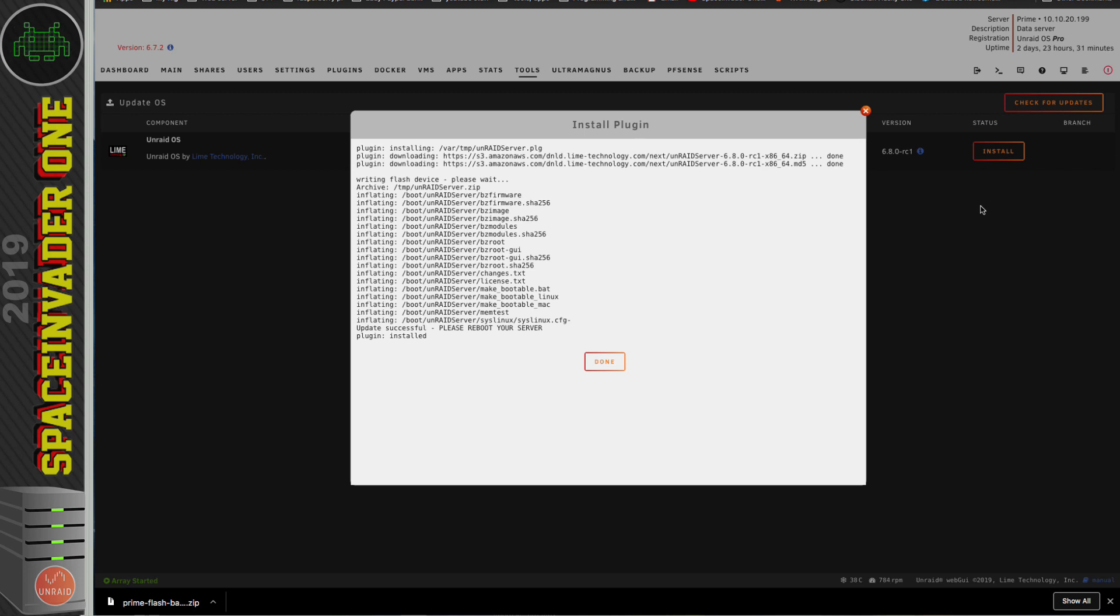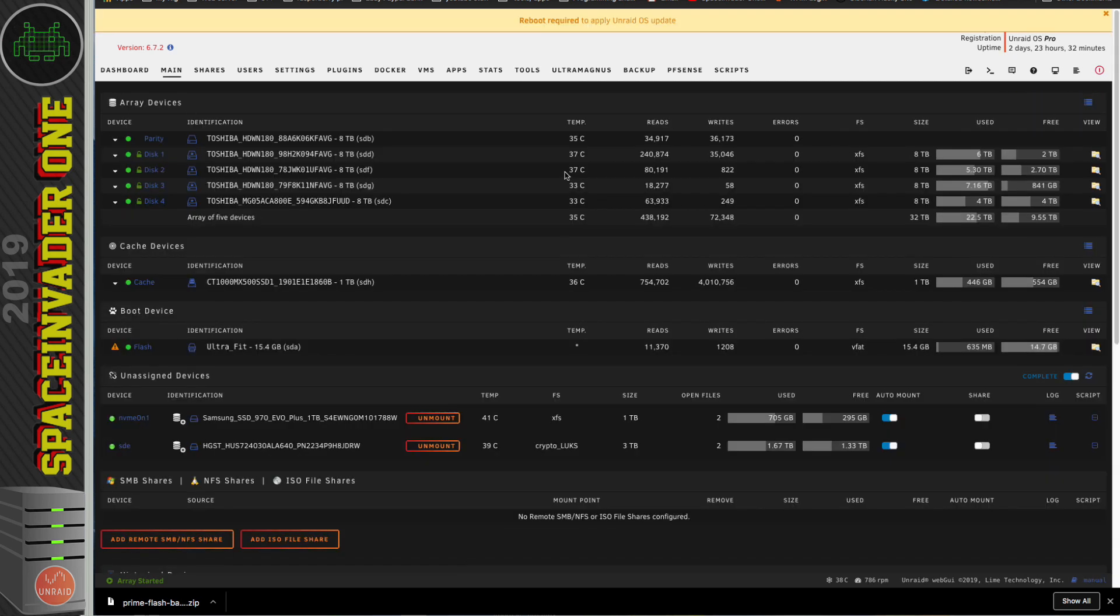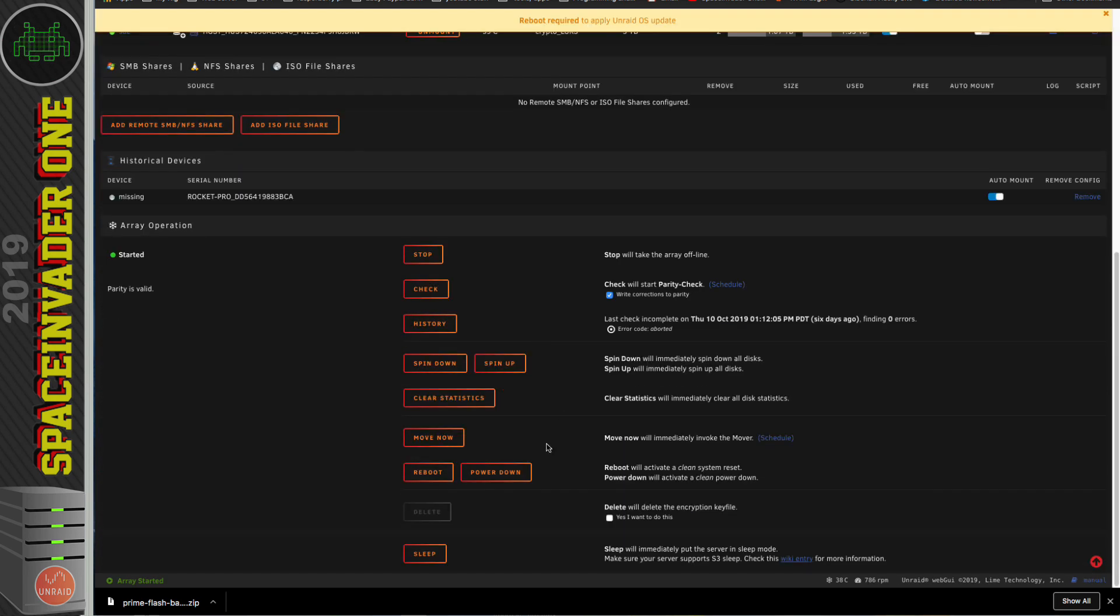And now here's the first kind of new thing that we can see about Unraid 6.8 is that it's downloading the new system into RAM, but then extracting it straight onto the flash drive. In previous versions, this wasn't the case. So let's click onto Done. And it says that a reboot's required. So let's go onto the Main tab and reboot the server.